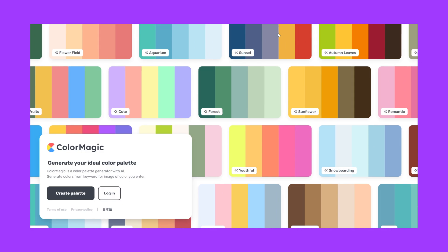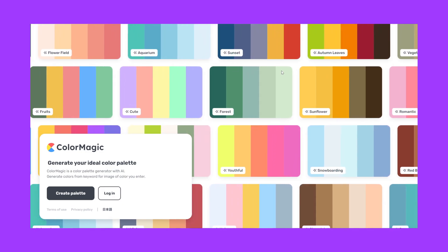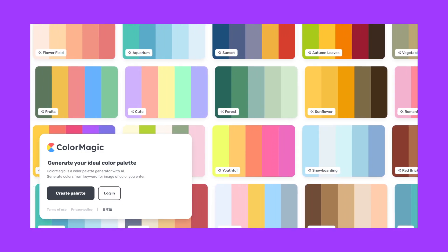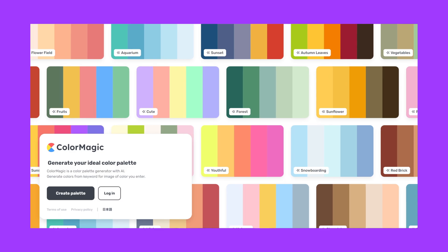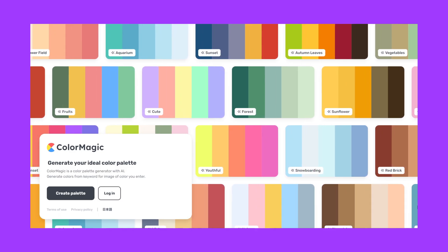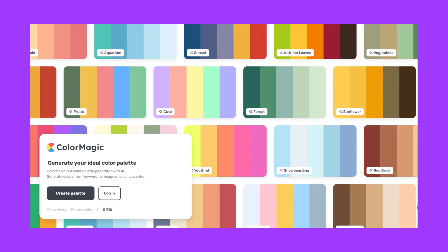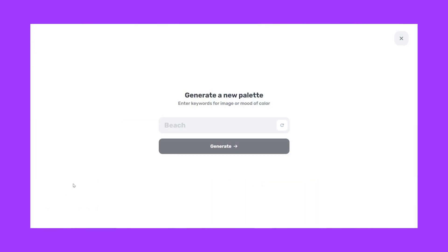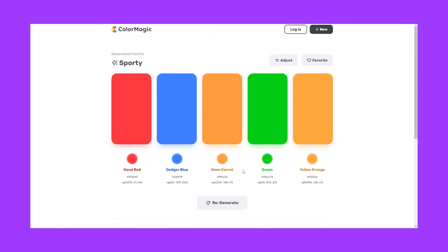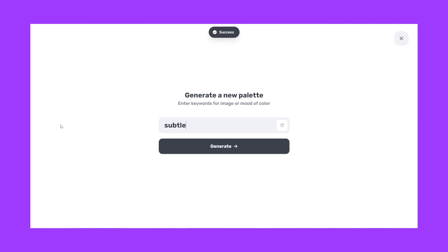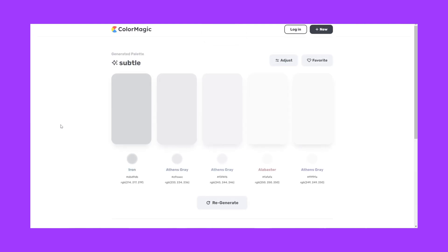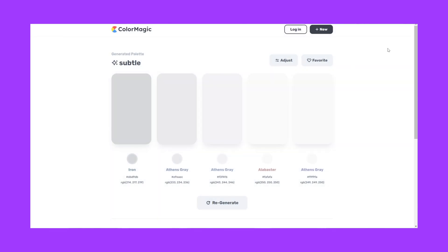We know how crucial color palettes are in creating appealing designs. Color Magic is an AI tool that helps you generate beautiful color schemes based on your project requirements. Whether it's a website, app, or branding, Color Magic takes the guesswork out of choosing the perfect colors. Hit create palette, type the color mood, and you will get a color palette according to what you desire. You can adjust it or regenerate it as well.